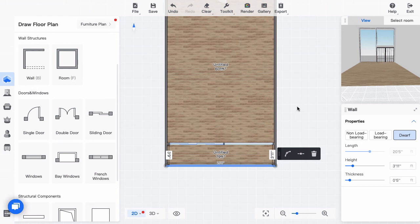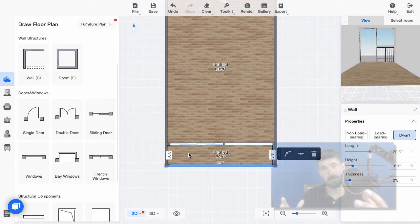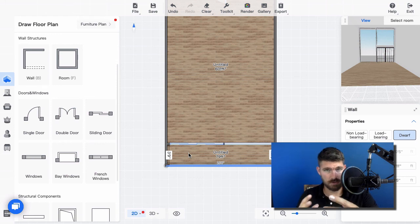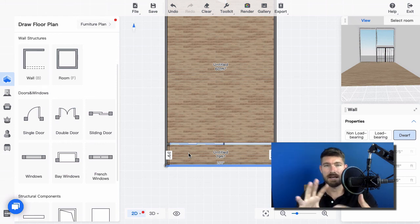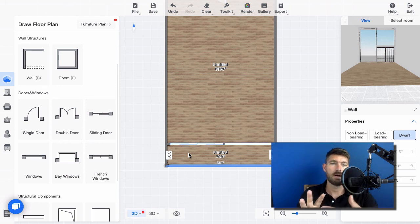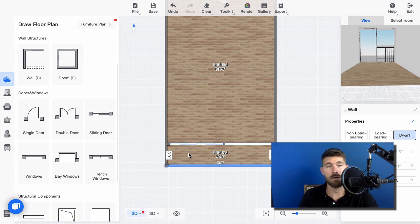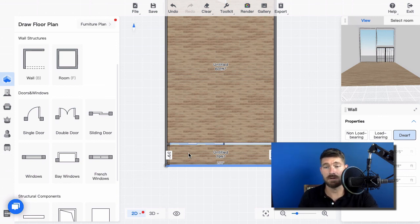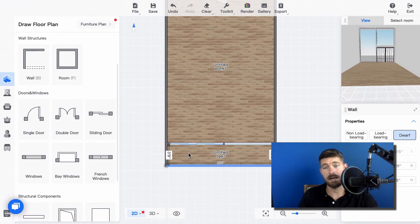All right guys, in this lesson you learned how to set up a pretty dynamic wall of windows. Hopefully you got a lot from this tutorial. In the next tutorial we'll dive right in and start designing the interior and creating the loft. I'll see you there.